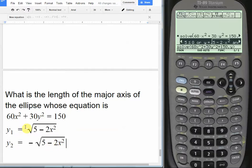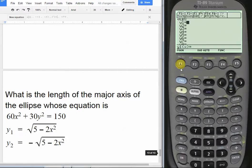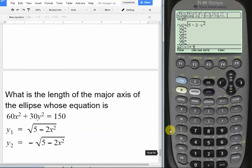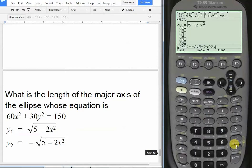In reality it's plus or minus √(5 − 2x²), but the calculator can't handle that so we plug in one at a time. In y1 we enter √(5 − 2x²), and in y2 we enter the negative of that radical: −√(5 − 2x²). Then we close the parenthesis and we're ready to graph.